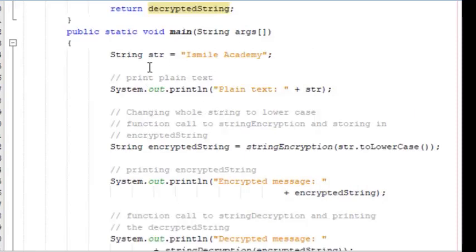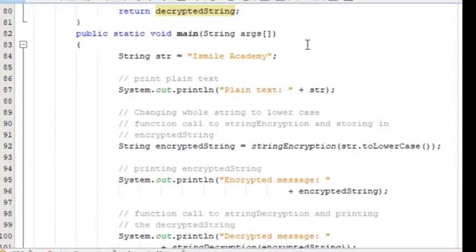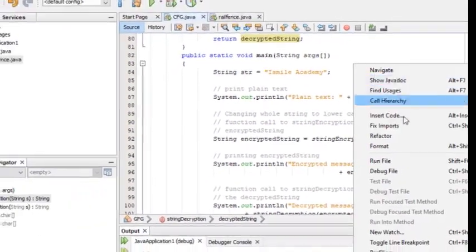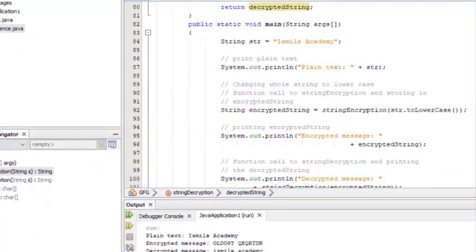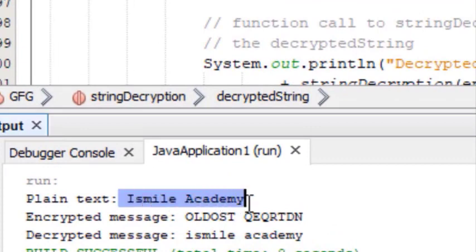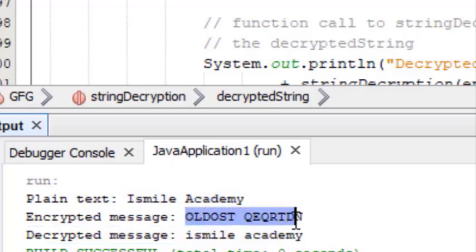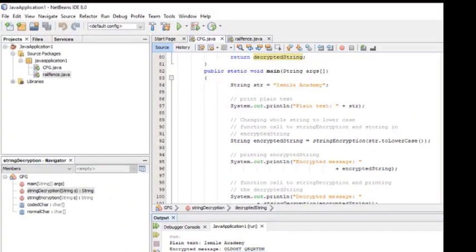Can you see, I have passed the string as 'i smile academy,' and when I run this particular code, the first output is it will encrypt the string, and the next time it is going to decrypt the string. Can you see, the plain text is 'i smile academy' as we have passed, the encrypted message is this particular thing, and the decrypted message is the actual plain text which we have provided. This is the implementation of monoalphabetic cipher in Java. Thank you.